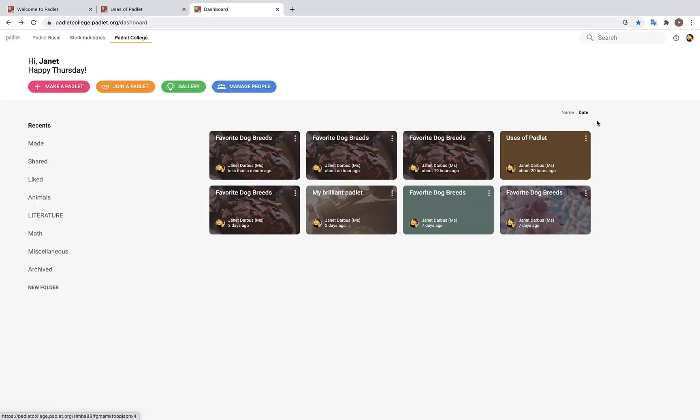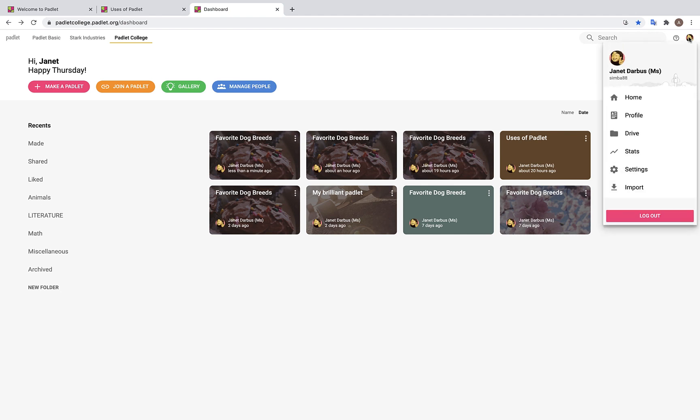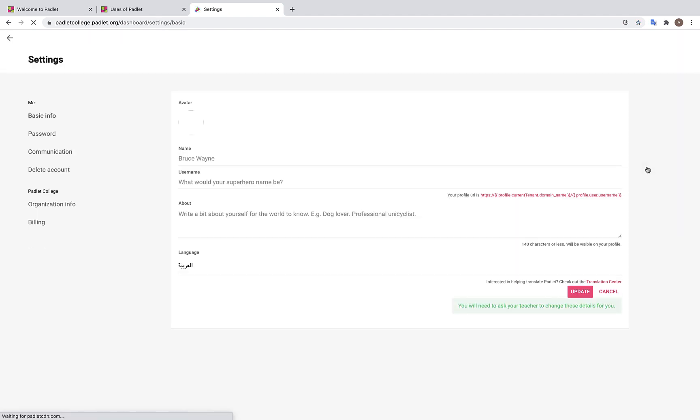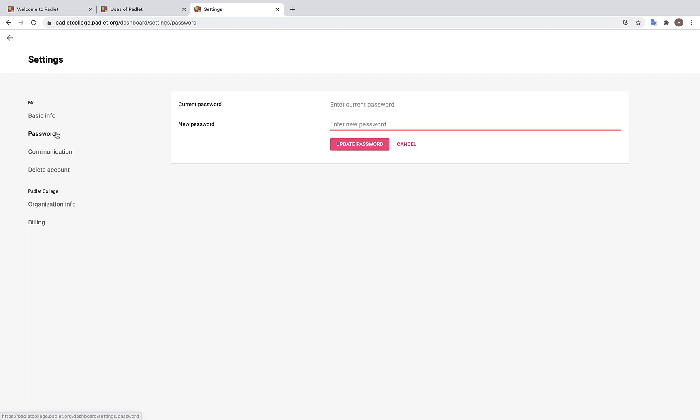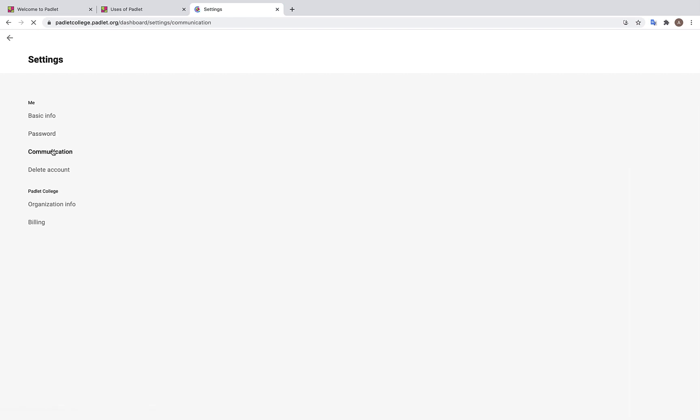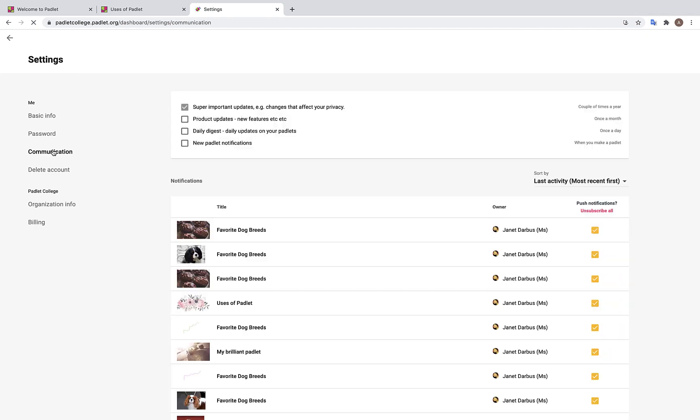Last but not least, this icon here is our avatar. If we click on our avatar, we can view our account settings. Under Basic Info, we will see our username and email. Under Password, we can change our password. And under Communication, we can edit how often we would like to receive updates from Padlet.